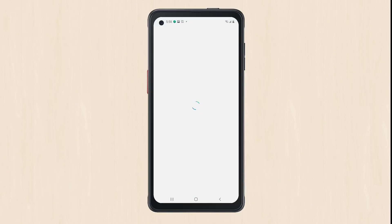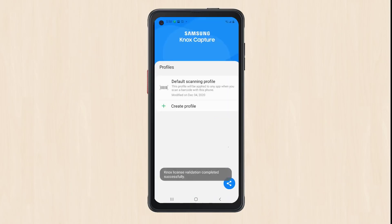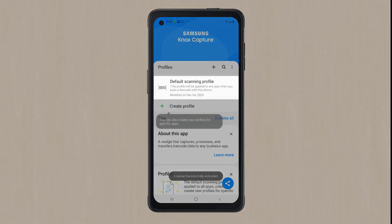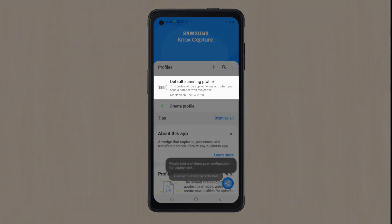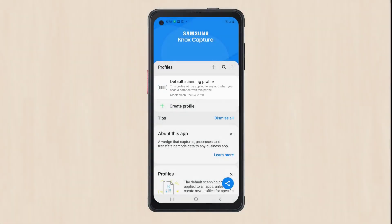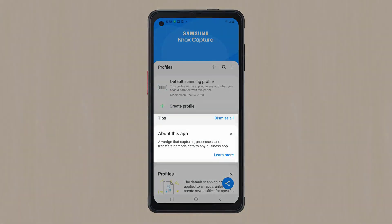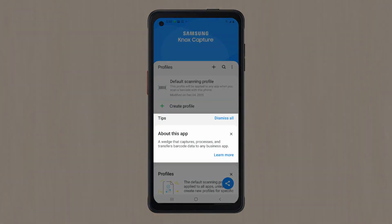Next, you'll see the home screen with a list of Knox Capture profile configurations, including the default scanning profile that comes with Knox Capture. Below the profile list, you'll see a set of tip cards with information about different tasks, including profile creation.